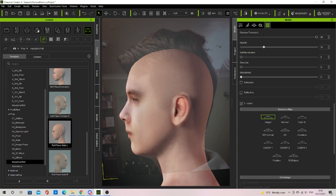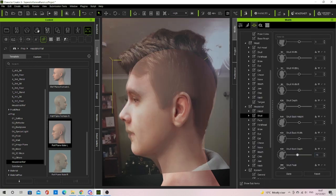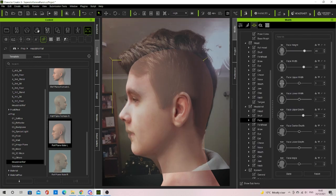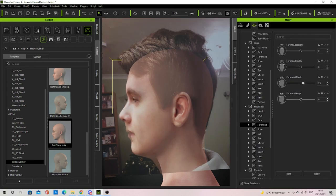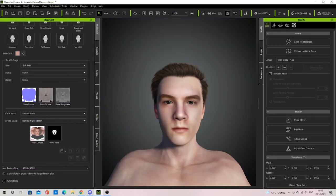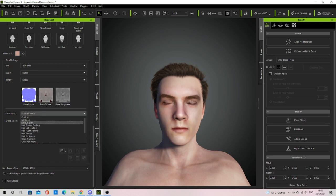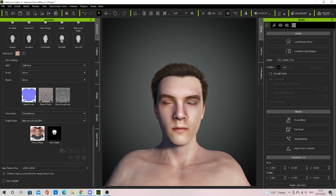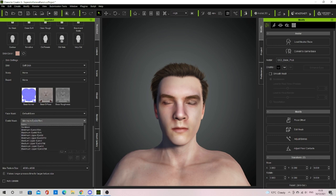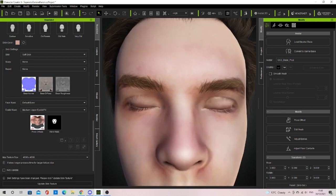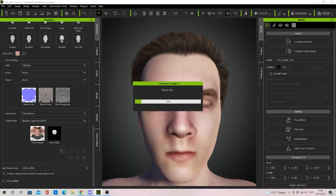Now that's done we need to make sure that when our character's eyes are closed the texture looks good. What we want to do is go to attributes in the modify window then press this eye icon to close them. Then go to the bottom of the Headshot plugin window and under eyelid mask change it to minimum or medium upper eye fill.